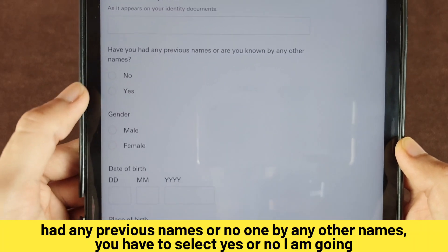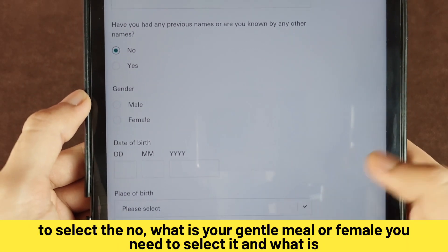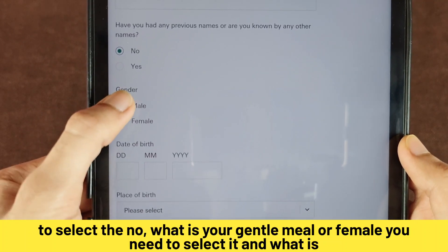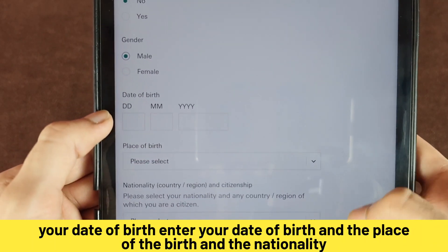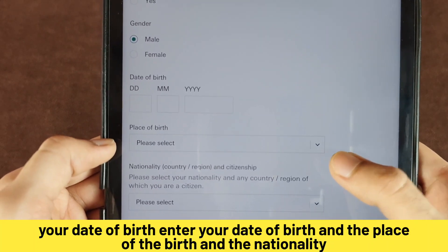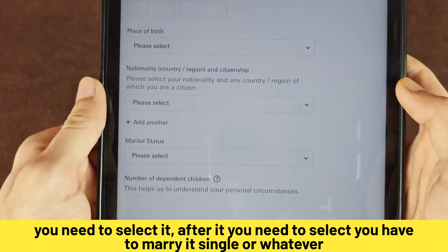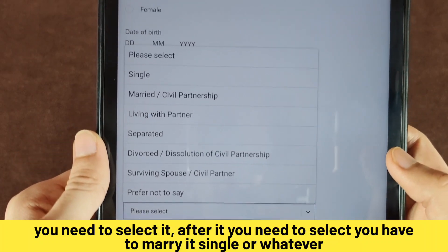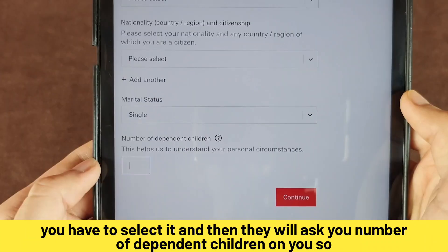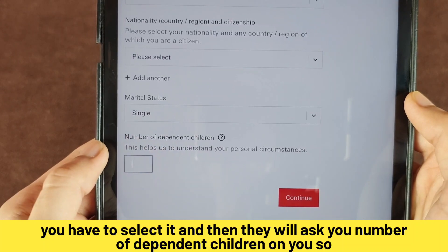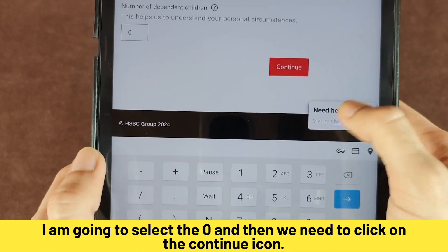You have to select yes or no for previous names — I am going to select no. Then select your gender: male or female. Enter your date of birth and place of birth, and select your nationality. After that, select your marital status — married, single, or whatever applies — and then select the number of dependent children. I am going to select zero. Then click Continue.